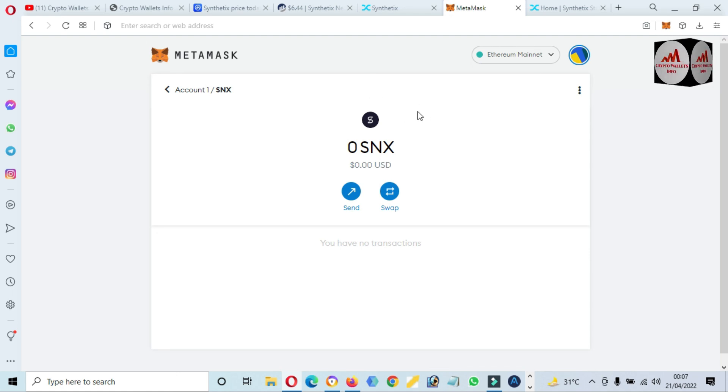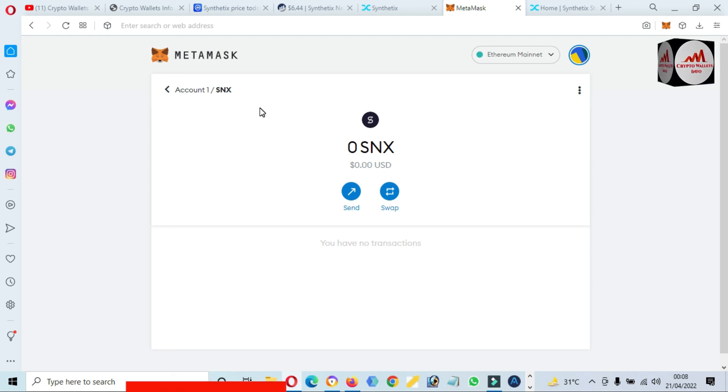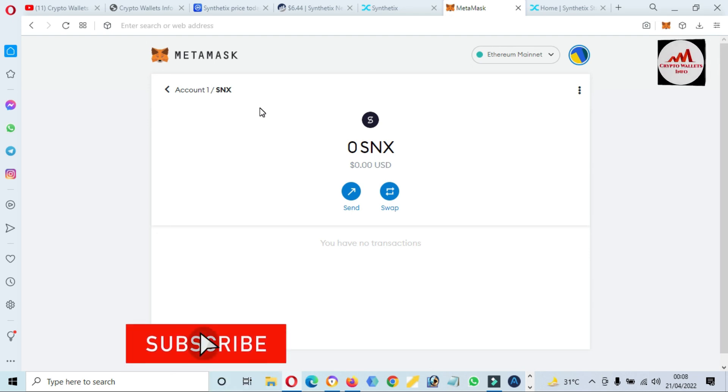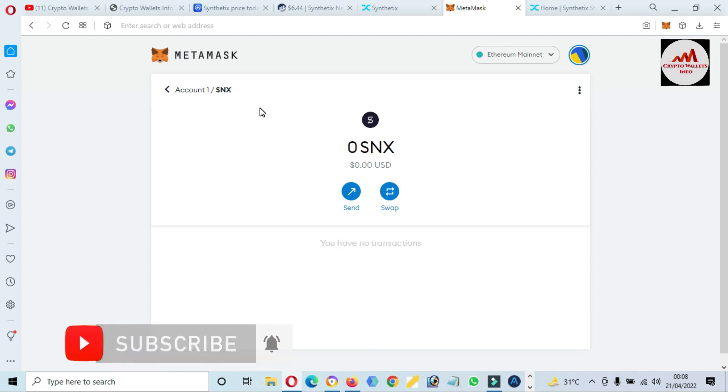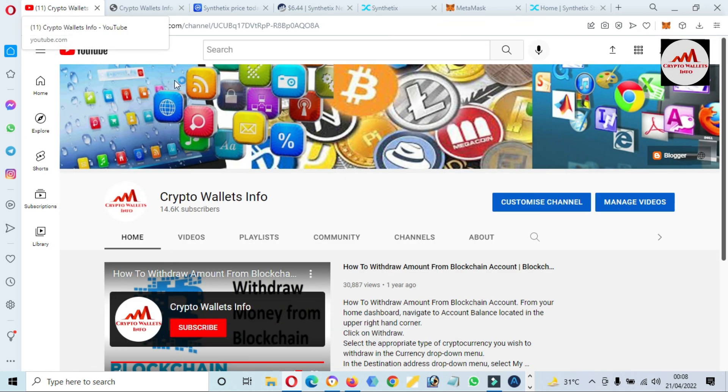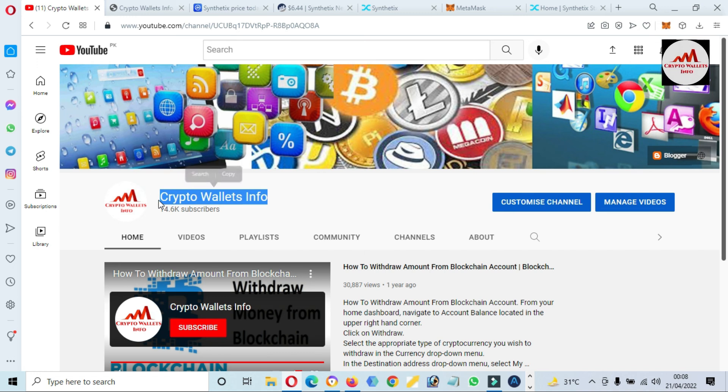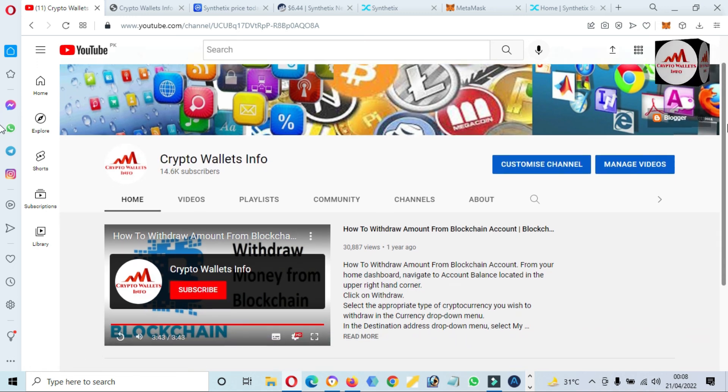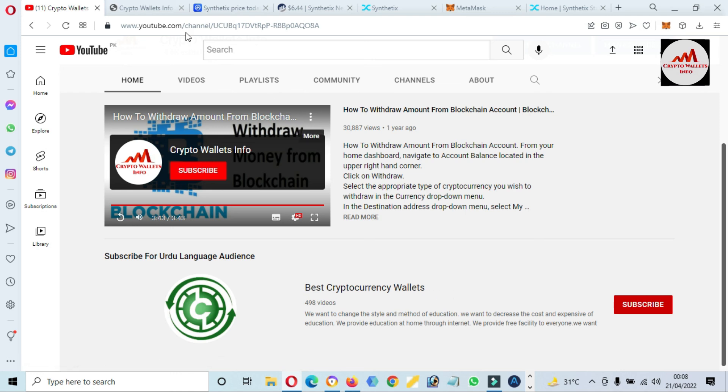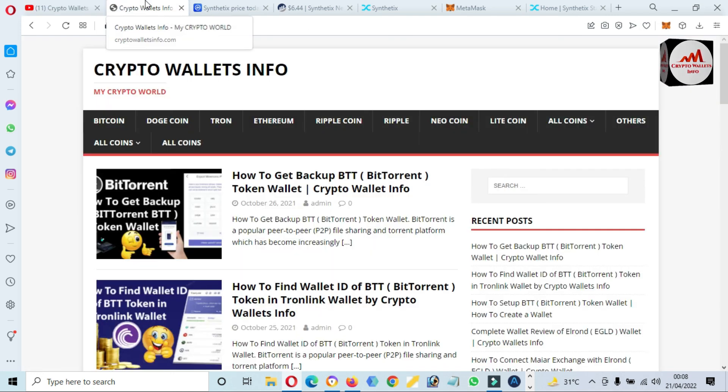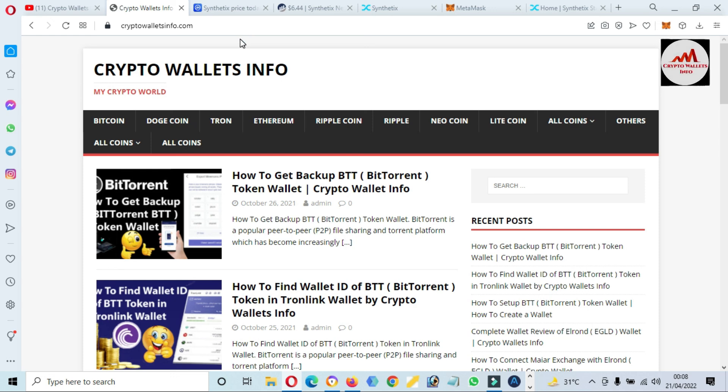You must save your 12-word phrase with your MetaMask wallet and also save your private key. Then you will be secure. If you face any problem regarding this, you can mail me. My email address is cryptowalletsinfo@gmail.com. You can also post comments below this video. You can also subscribe to my channel, Crypto Wallets Info, and also press the bell icon button. You can also get the same information in Urdu language by subscribing to Best Cryptocurrency Wallets, and you can also visit my website. My website name is cryptowalletsinfo.com. We'll meet with you in a new video. Bye bye.